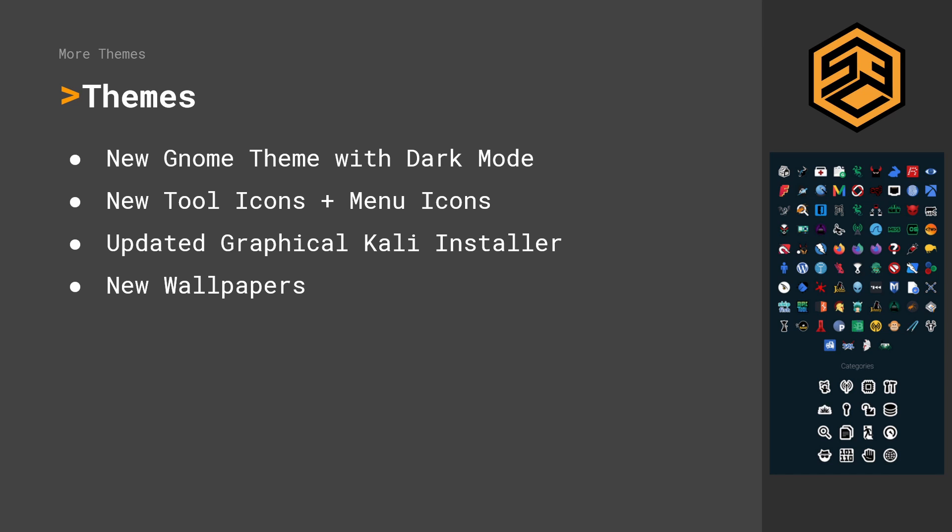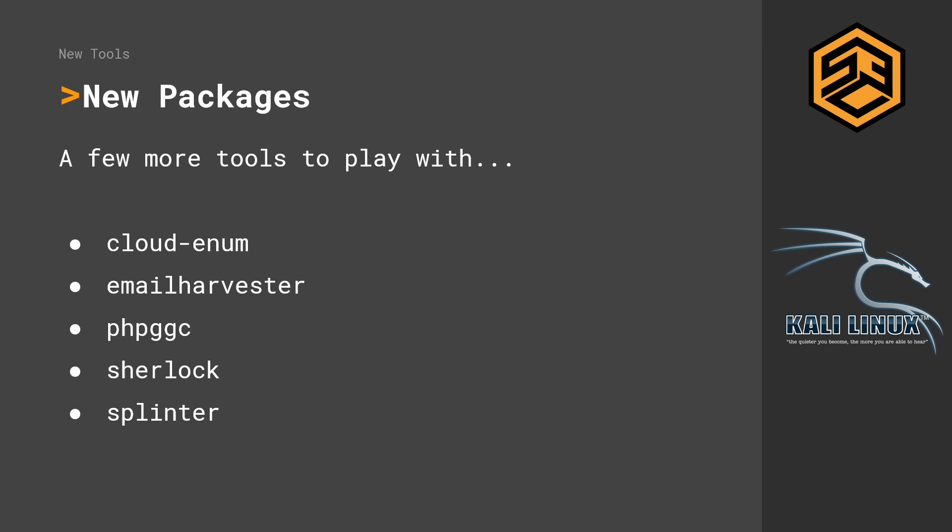We also got a few new tools and I don't actually know any of those. One is Cloud Enum, which is probably some kind of cloud enumeration tool. Then Email Harvester, probably some email harvesting thing. Then a PHP tool which I don't know, and Sherlock I also don't know that, and Splinter which I also don't know. But we'll look into that in an upcoming video where we will have a look at the new tools and why they are included.